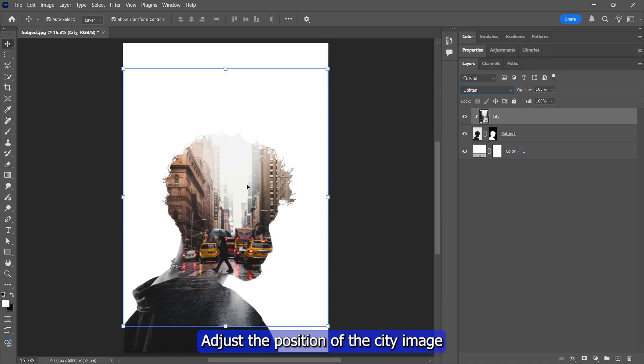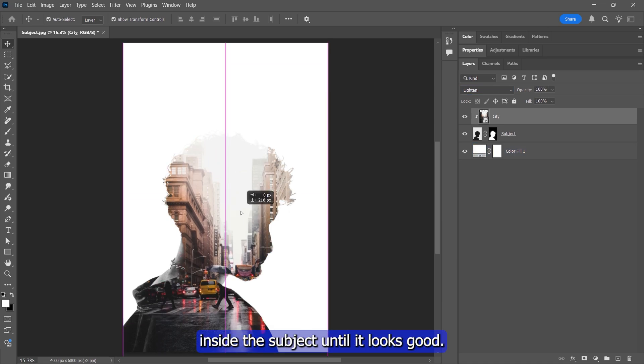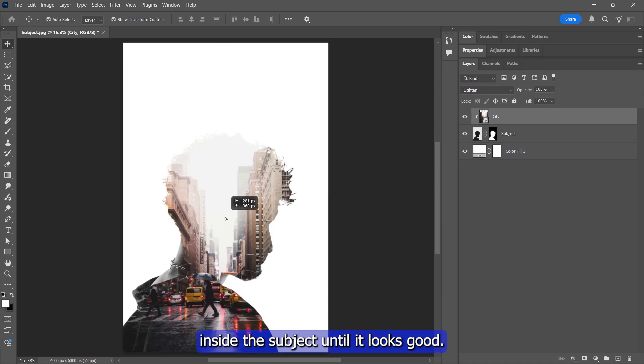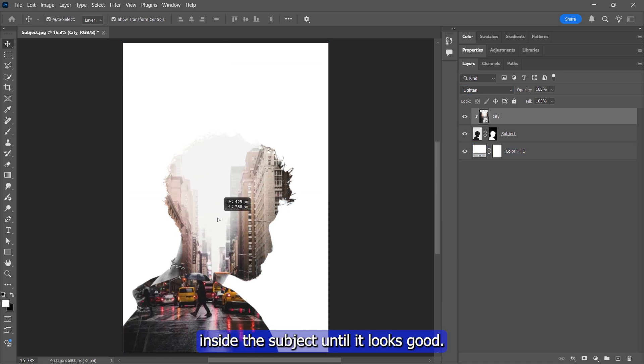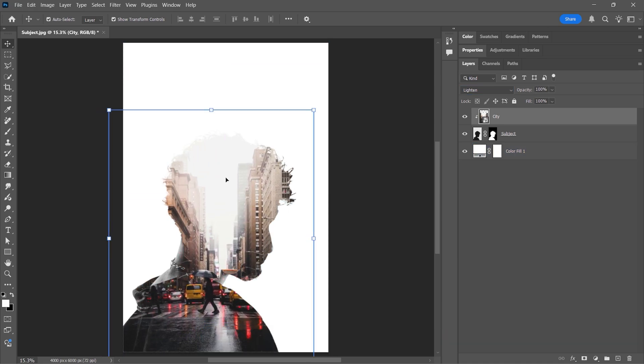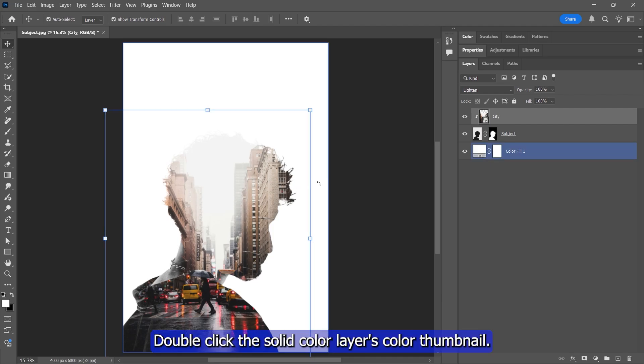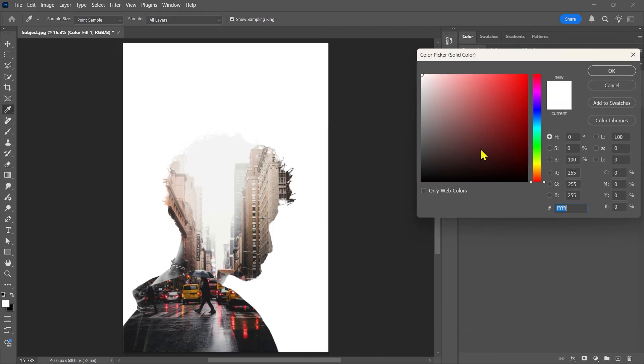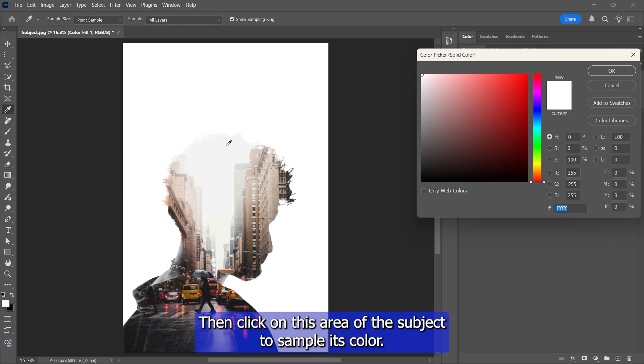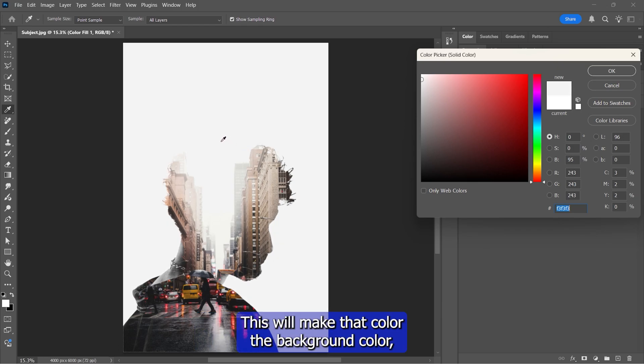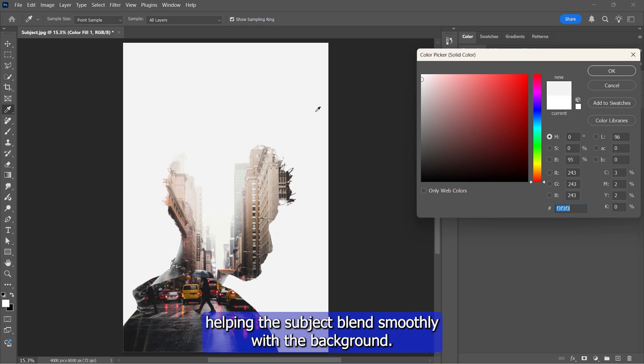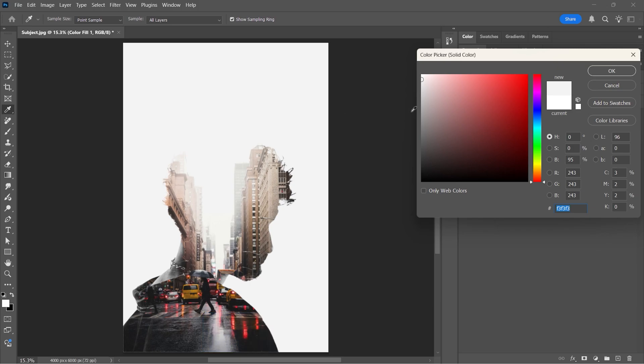Adjust the position of the city image inside the subject until it looks good. Double-click the solid color layer's color thumbnail. Then click on this area of the subject to sample its color. This will make that color the background color, helping the subject blend smoothly with the background. Then click OK.